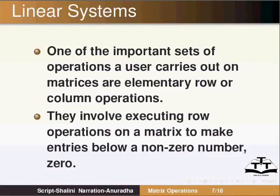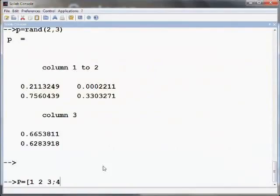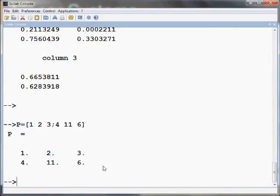Recall that in the spoken tutorial vector operations we had defined a matrix P as follows: P equals open square bracket 1 space 2 space 3 semicolon 4 space 11 space 6 close the square bracket and press Enter.